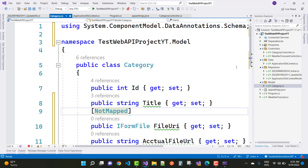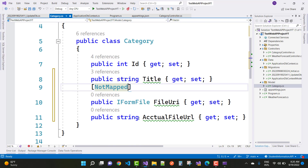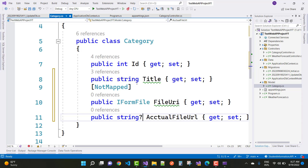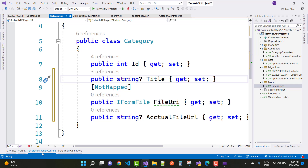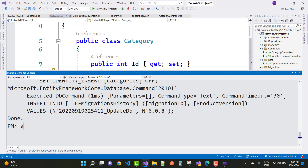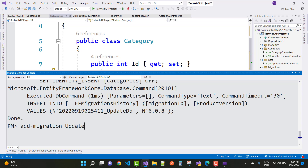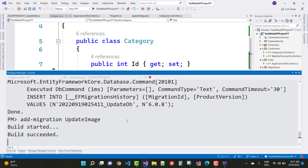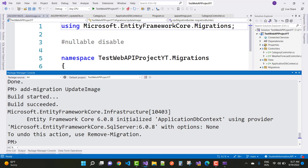The actual file name is of type string and should be nullable. After that, go ahead and run 'add migration' with the name 'UpdateImage' since you want to add the image column to the database table. Then run 'update-database'.